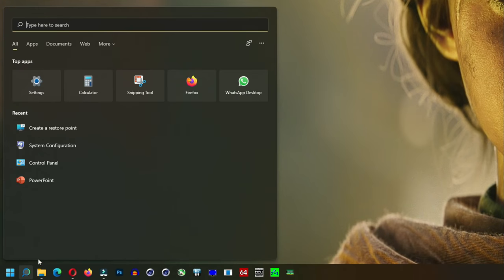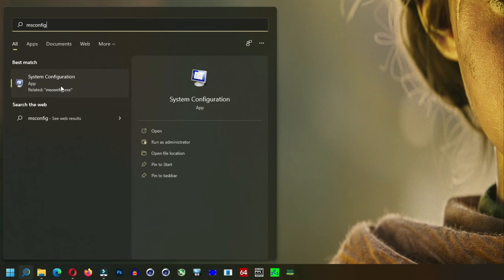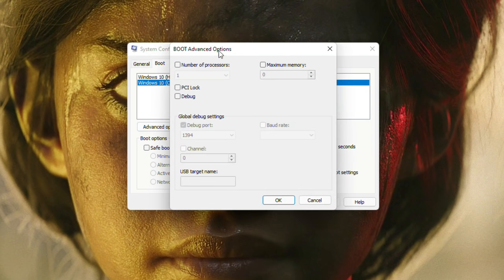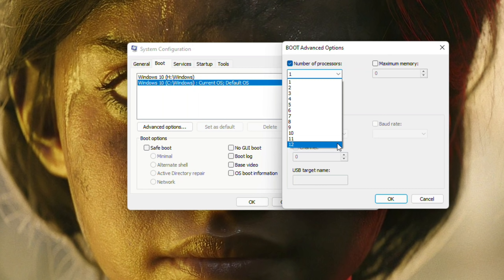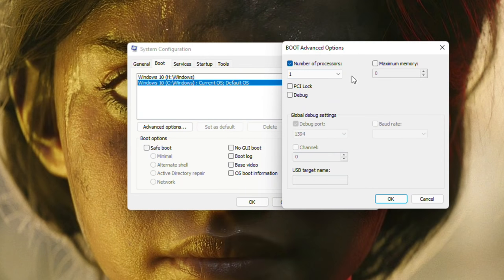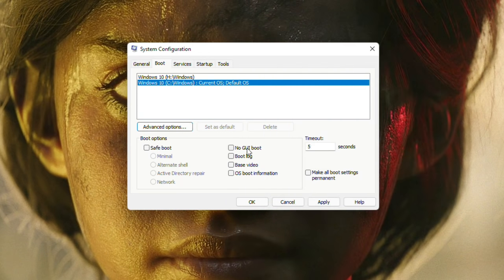The third tip involves boot services. Go to the search bar or press Windows+R to open Run, type msconfig, and go to the Boot menu. Under Advanced Options for your current system, set the number of processors to the maximum so Windows uses all available threads to boot. You can also enable No GUI Boot — no graphical user interface during boot — to skip the motherboard logo and boot faster. For the fastest possible boot, enable No GUI and you're good to go.